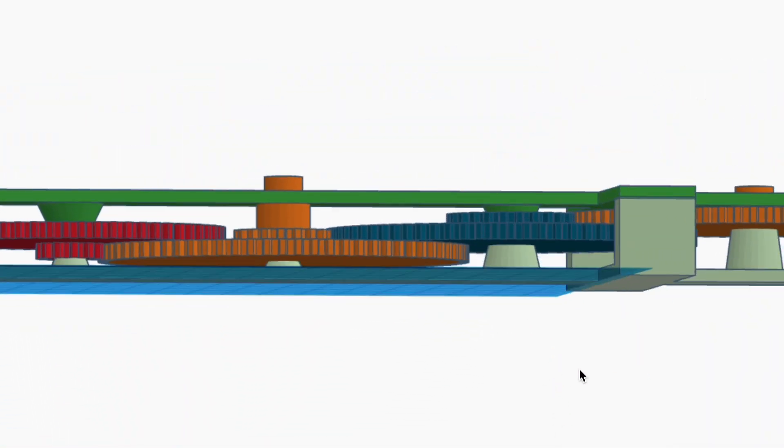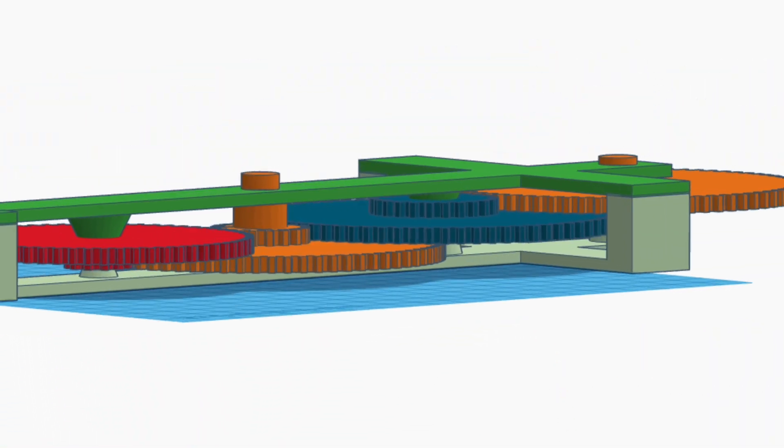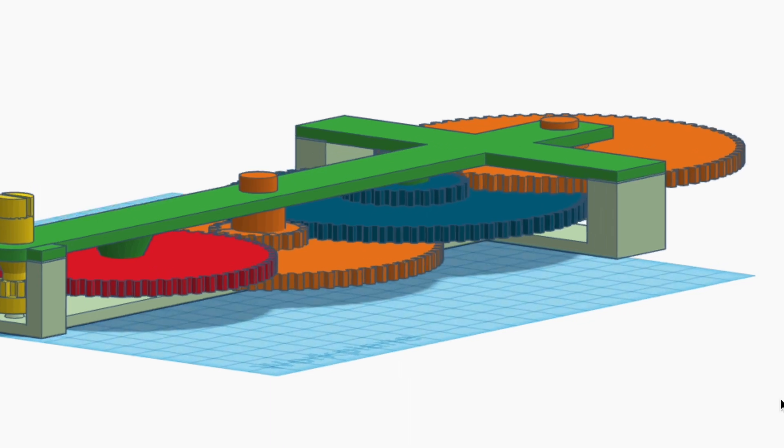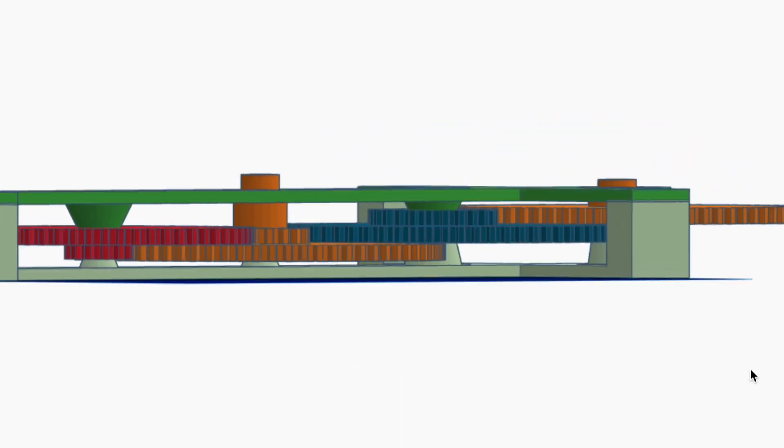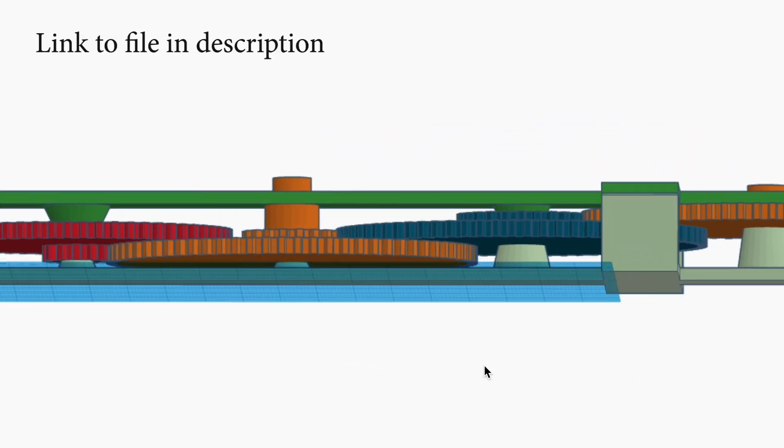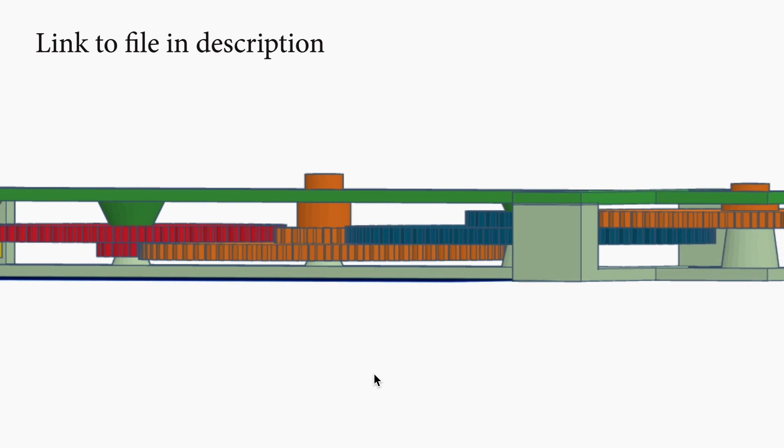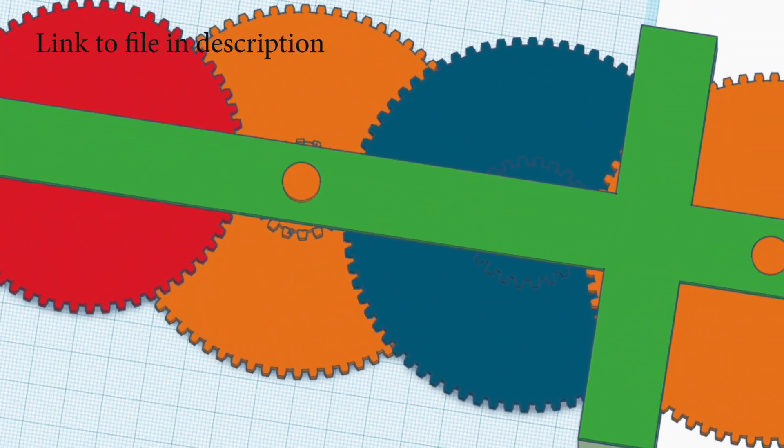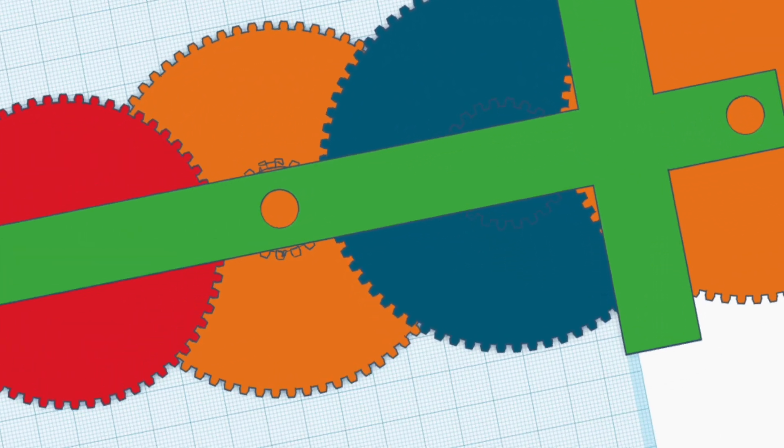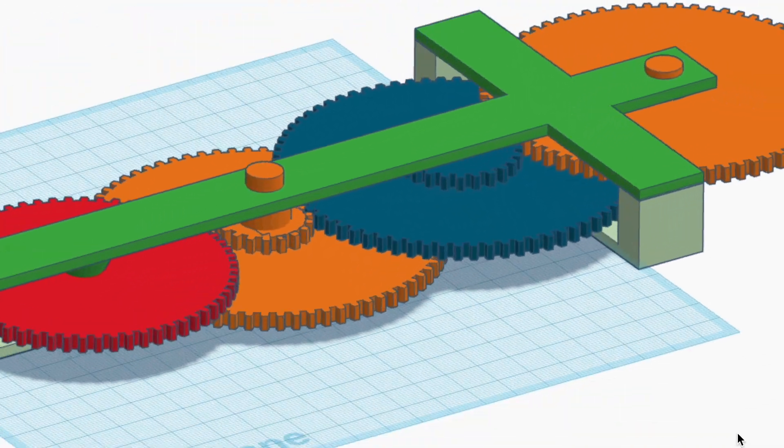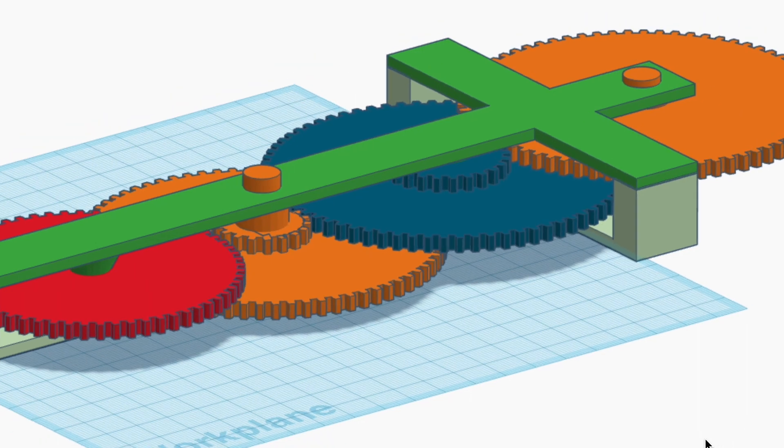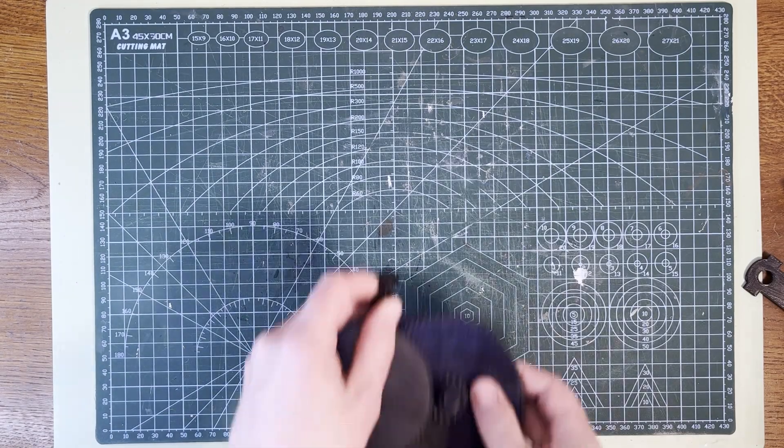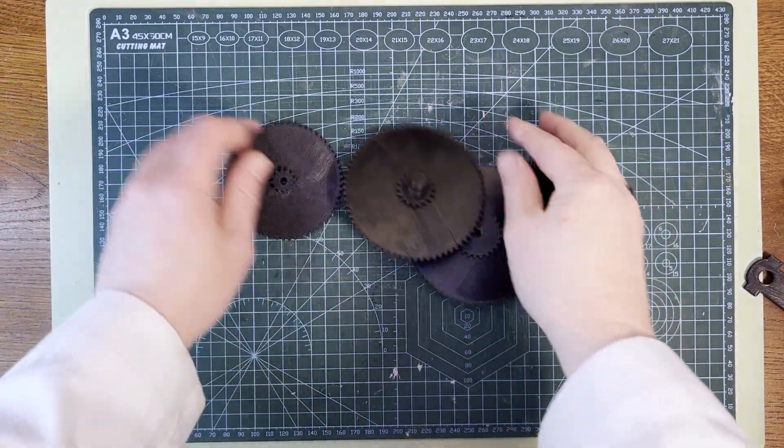I exported the gear designs from Blender into Tinkercad. Which I find easier for constructing printable models. I then added axles and a frame to hold it all together. And now we can print the parts. So I went ahead and printed it. And here's all the parts.